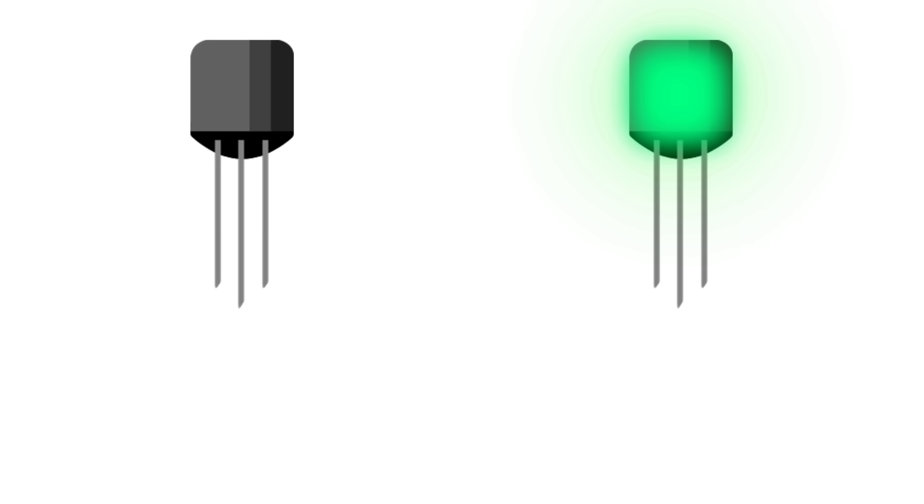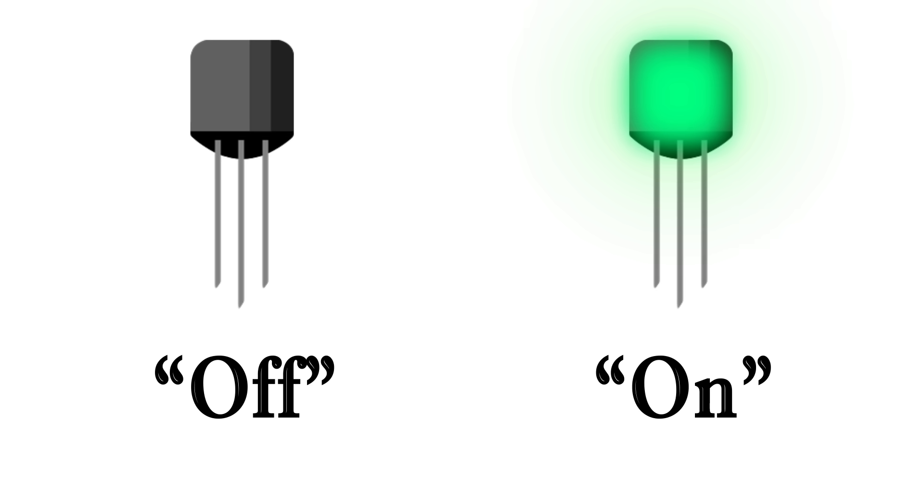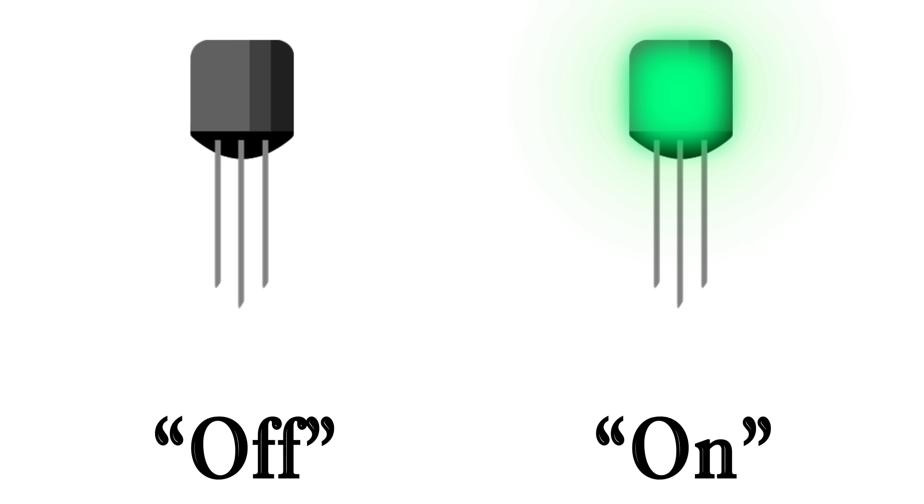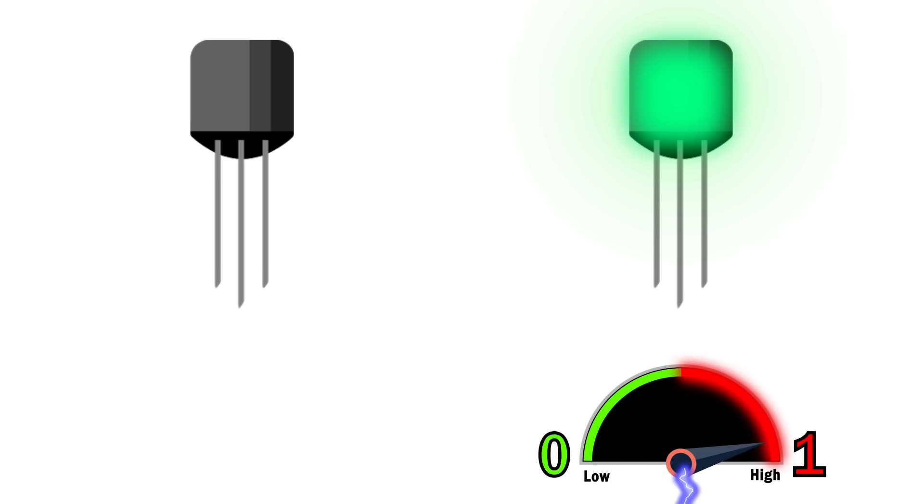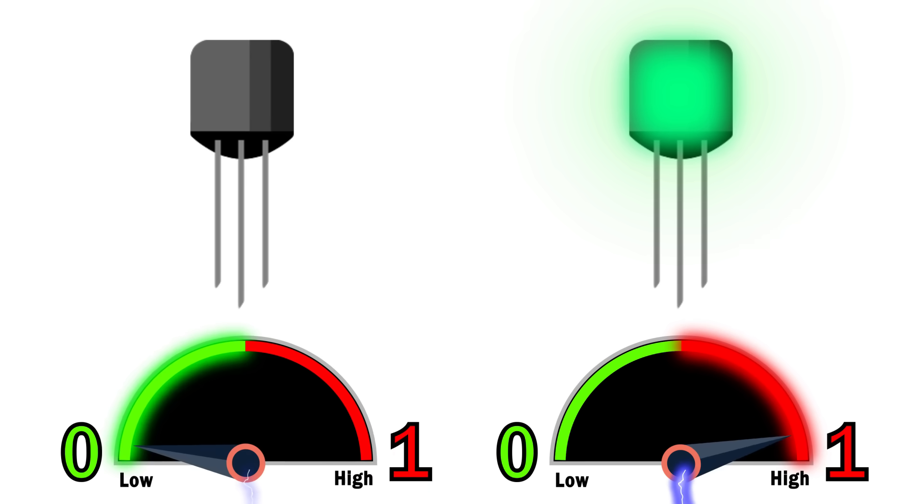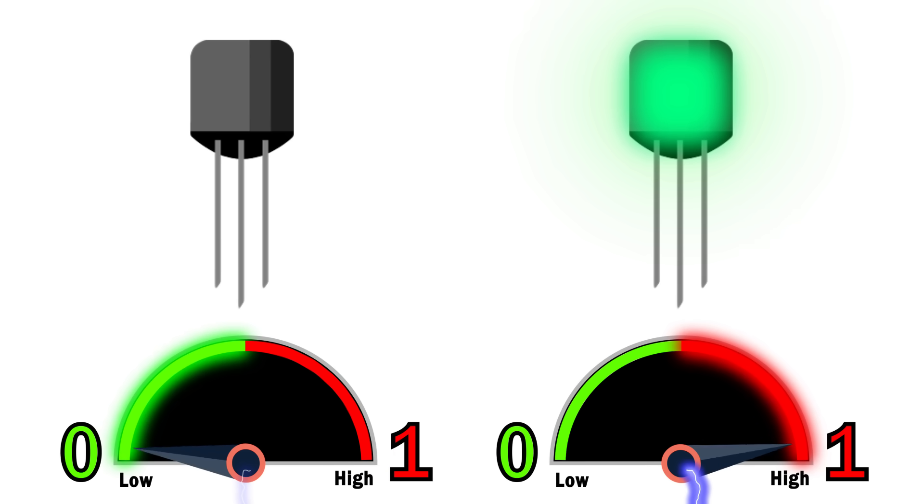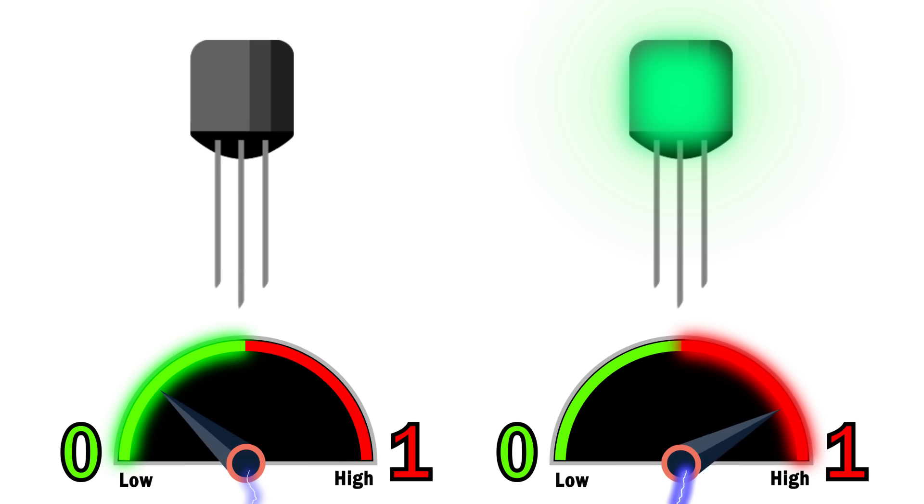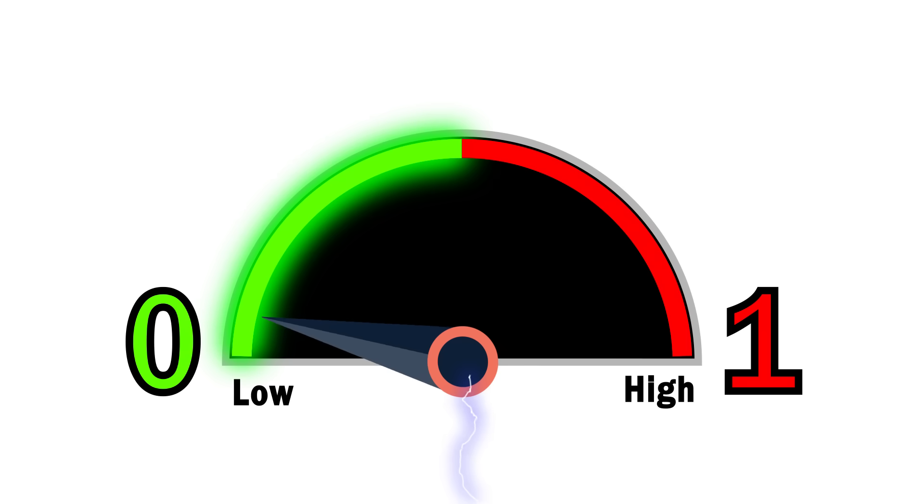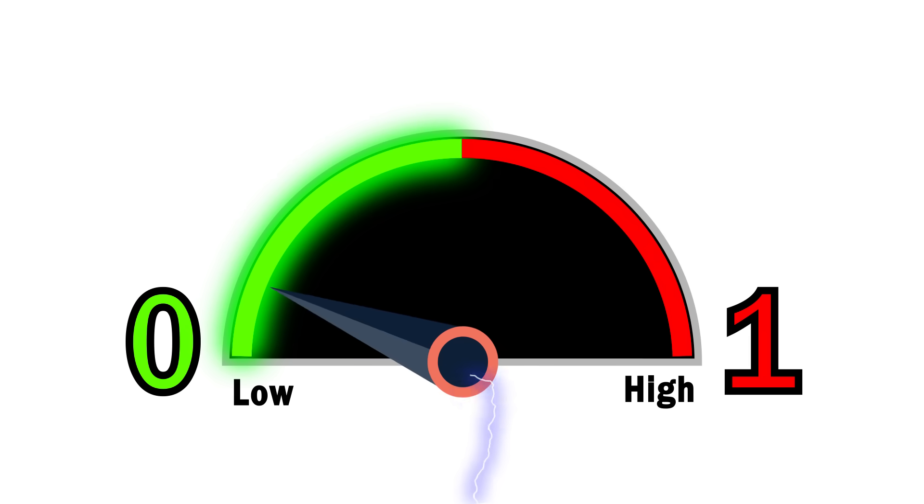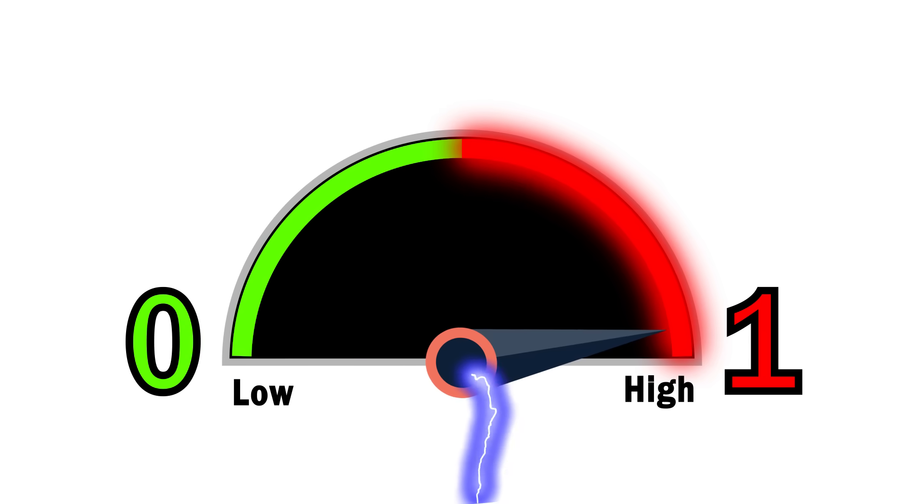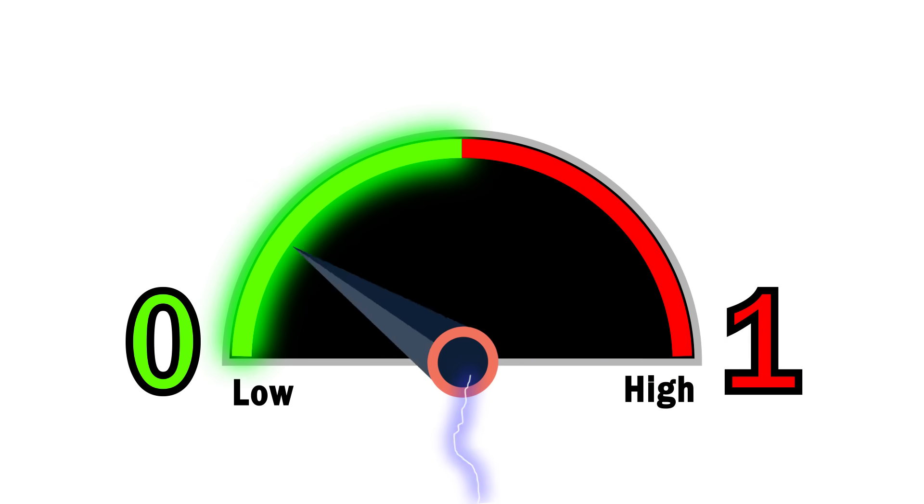So to clarify one thing, when we refer to a transistor being on or off, what we really mean is that it's either a high charge or low charge respectively. An on cell has a very high amount of electricity stored in it or moving through it, while an off cell has a low amount. These states determine whether or not a single cell represents a zero or a one in our binary code.